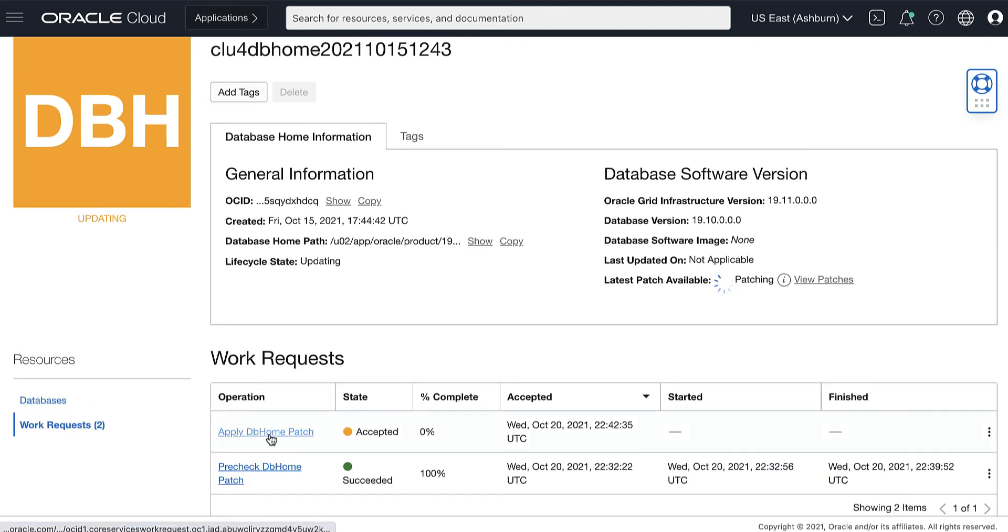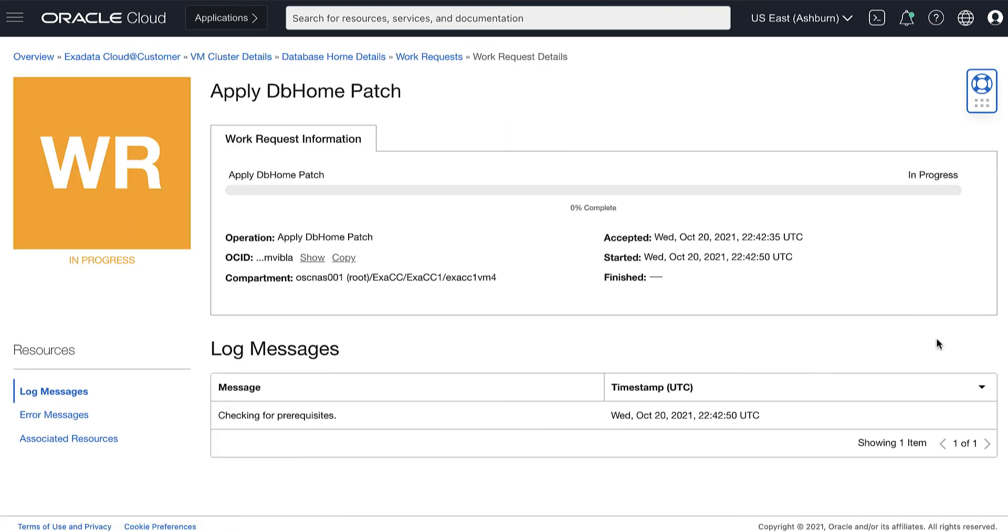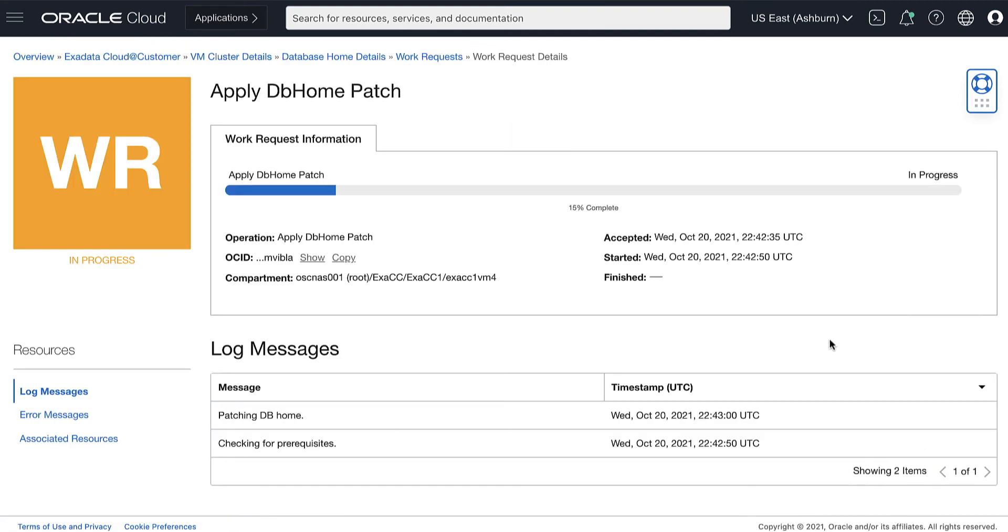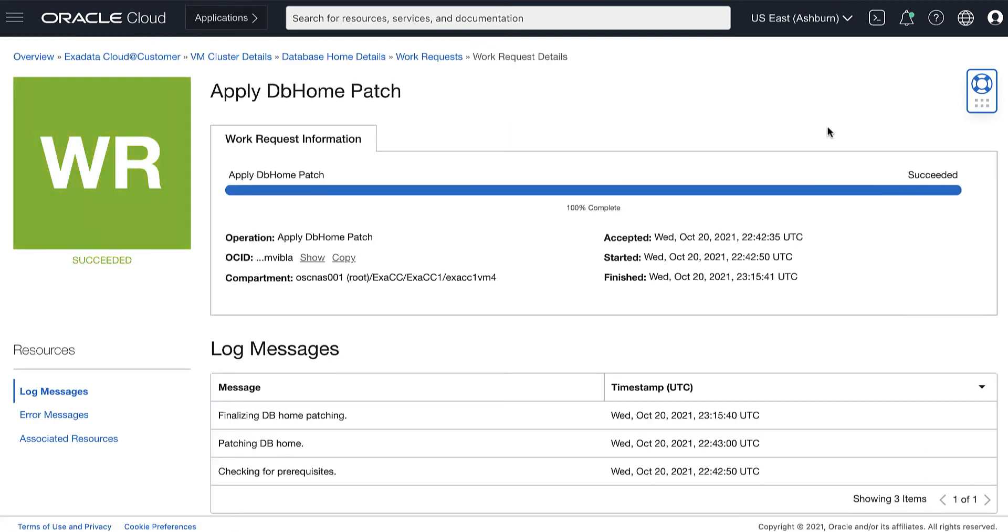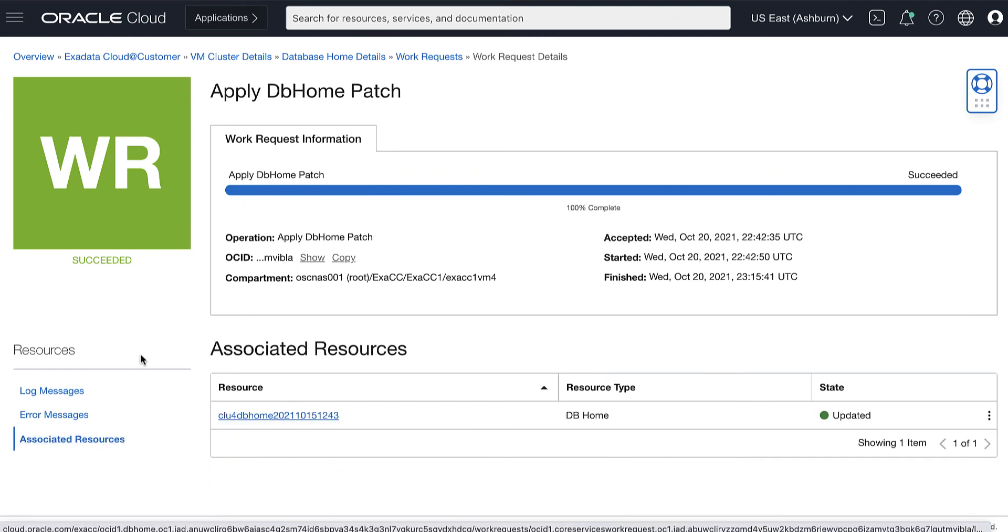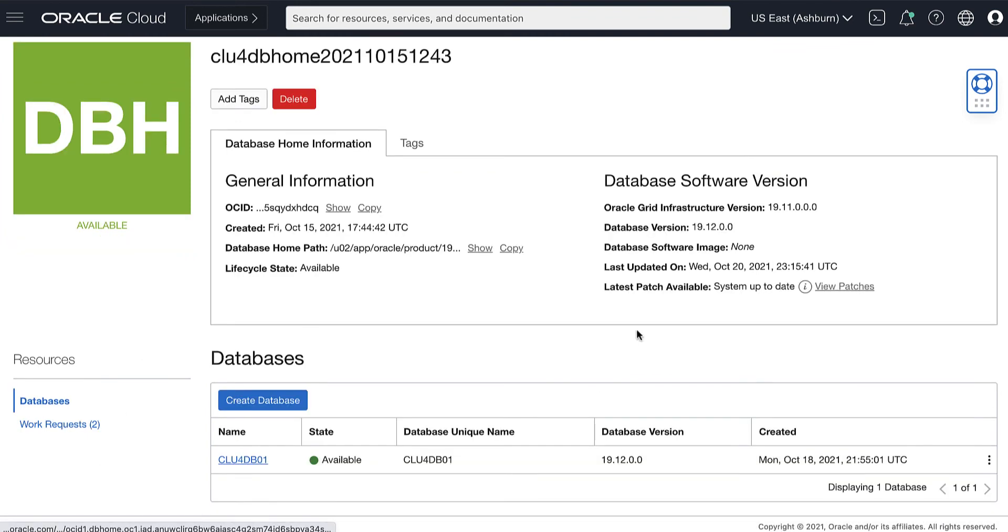Apply dbhome patch operation can be monitored through the Work Request Details page. Then wait until the Apply dbhome patch process has successfully completed.